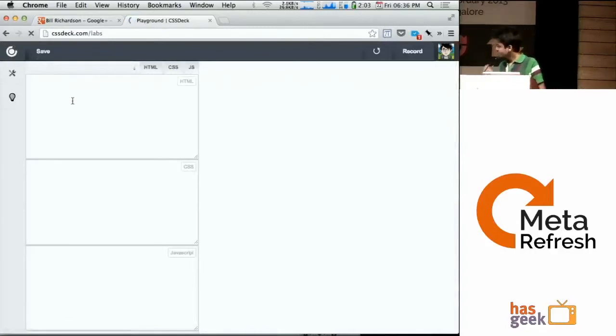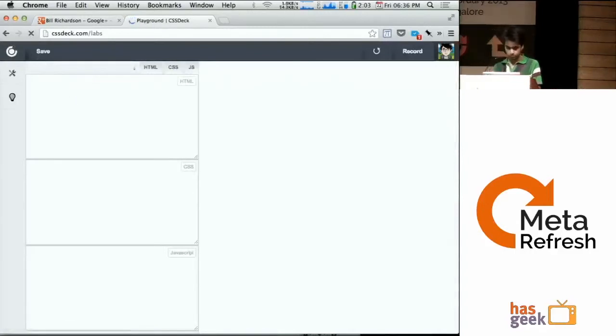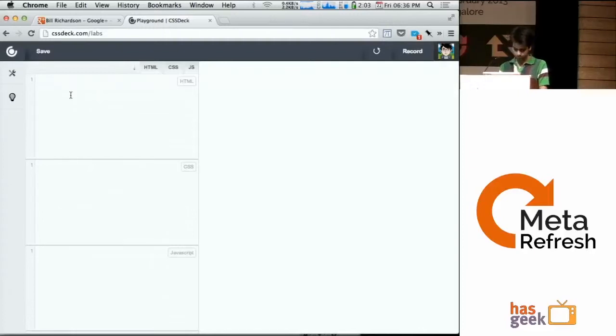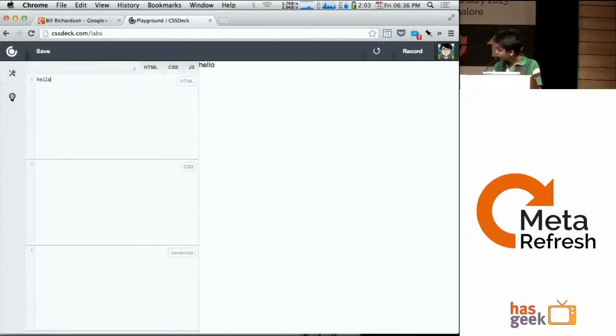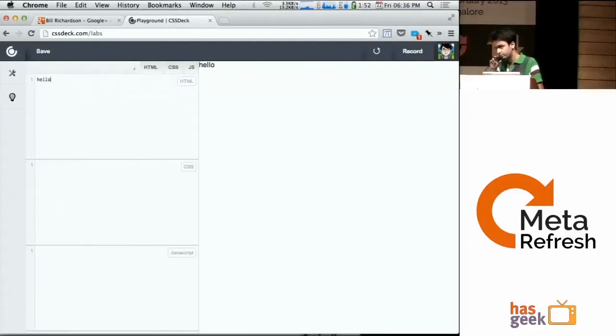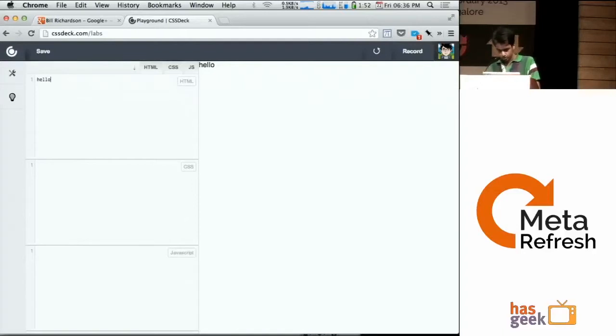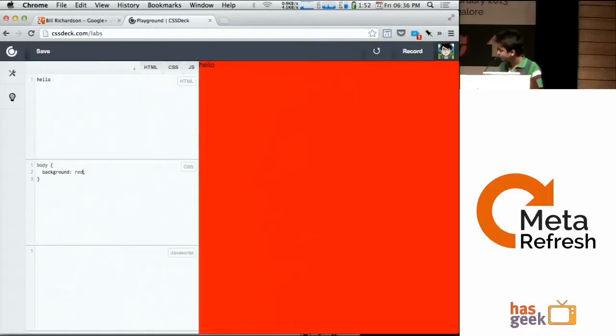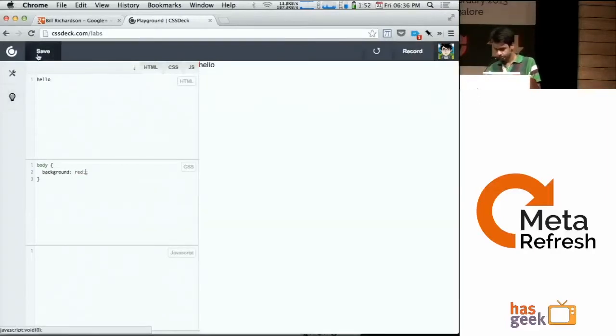It's a lot like JS Fiddle. You can write code and it renders in real-time in the preview pane. It supports Zen coding too. And then you can save it.